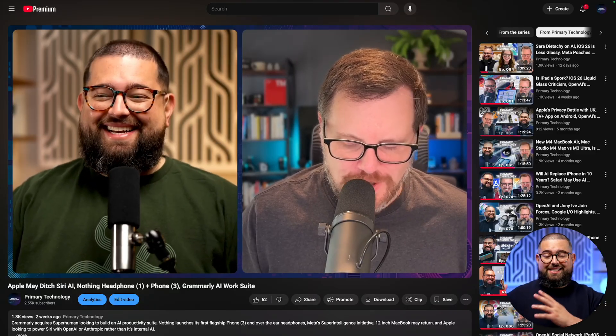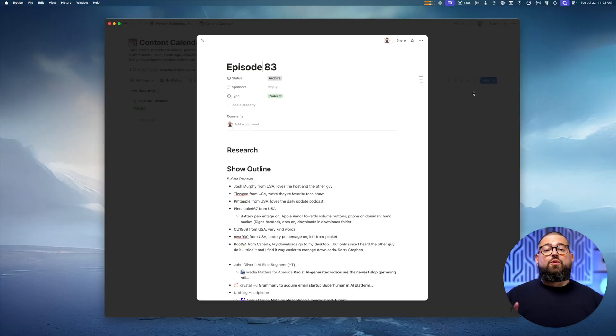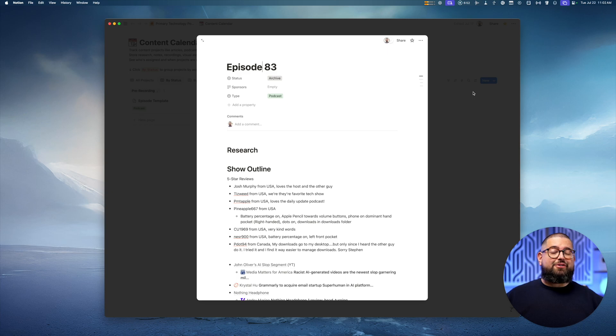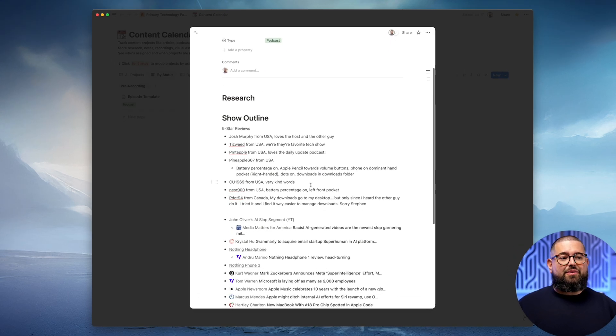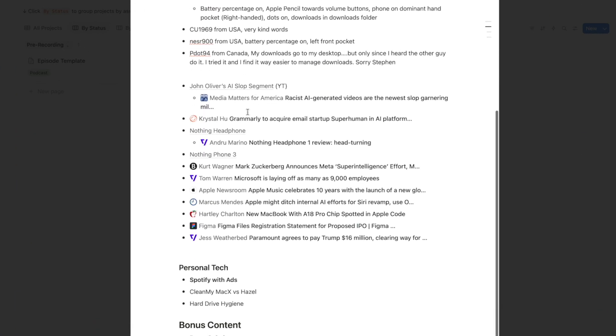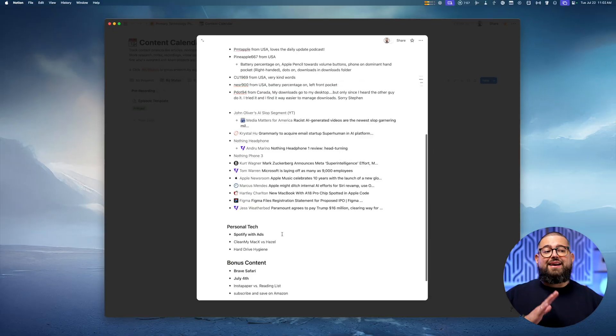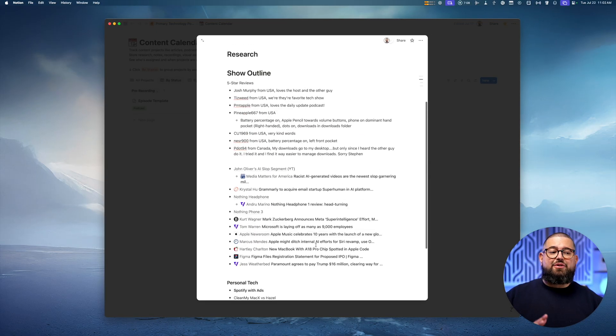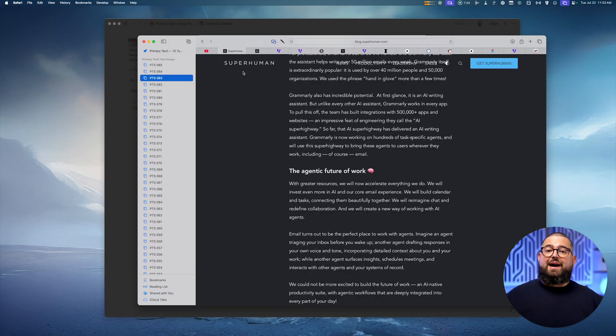Before going into the nuts and bolts of how to edit with Riverside, two quick points that make it possible to really limit the amount of editing we're doing. Number one is good planning. Me and my co-host plan every episode. We have a shared Notion document that we use and we put all those topics we're going to talk about, any transitions or who might be focusing on a topic, any segments like personal tech and bonus content that we record every week.